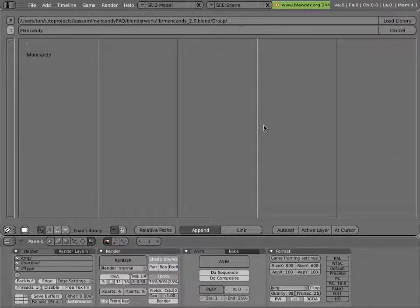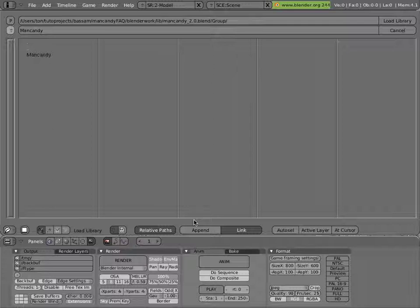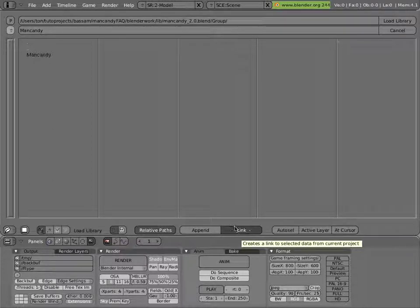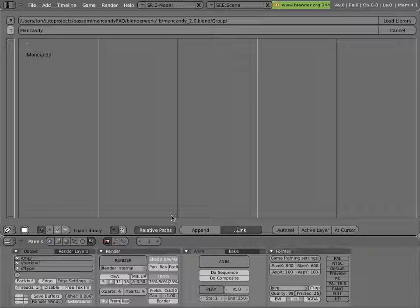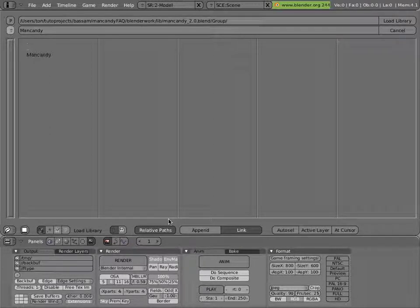Before you do it, make sure you have Link and Relative Path set. Otherwise, you'll append ManCandy into the file, which is definitely not what you want to do. You can use Absolute Paths sometimes as well. It just depends on how you're organizing your project.